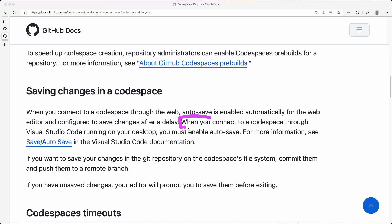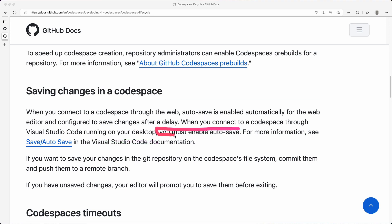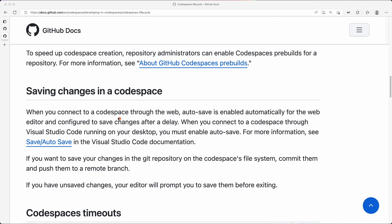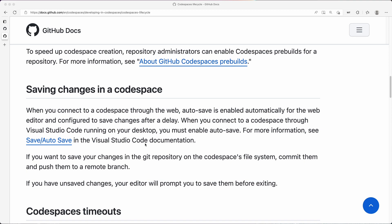However, when you connect to a Codespace through Visual Studio Code running on your local computer, you must enable autosave because that setting is not there. So if you don't enable autosave, then the behavior is going to be different. The GitHub documentation does point to doing autosave in Visual Studio Code. That's very well documented and not a problem. Just something to keep in mind if you're running local versus on the web, that's a difference that you must be careful with.